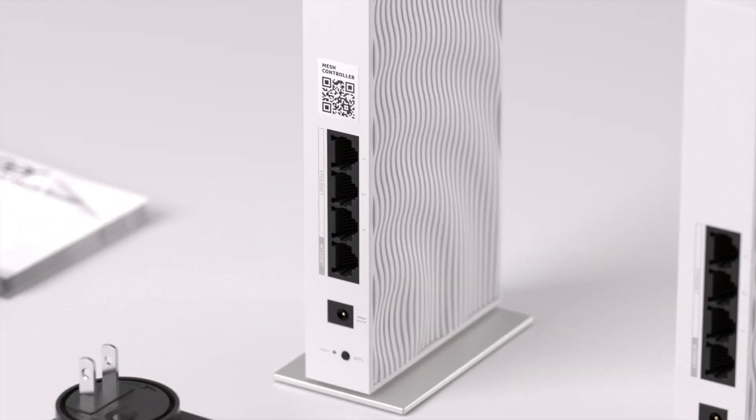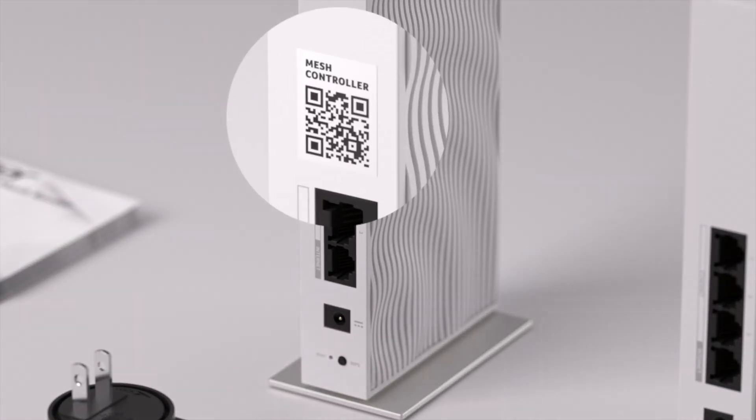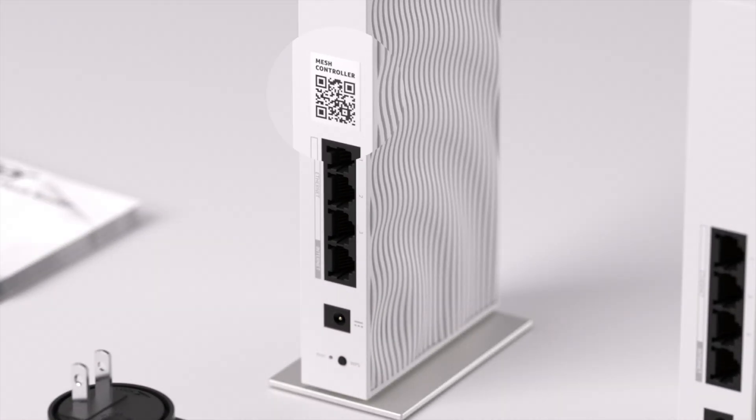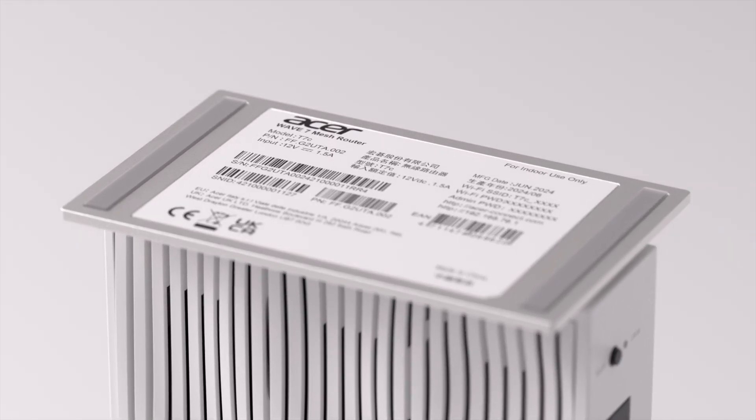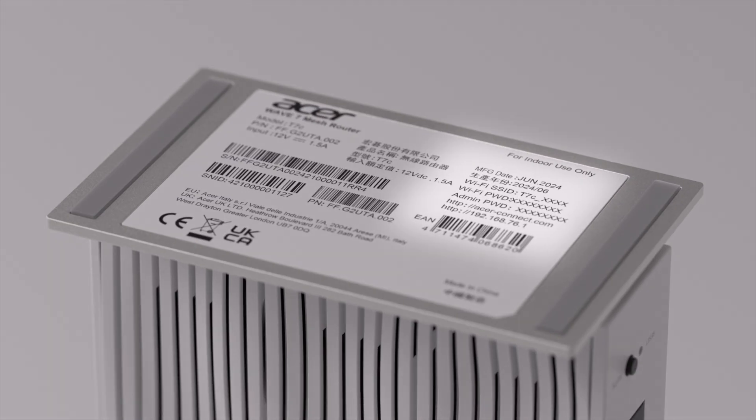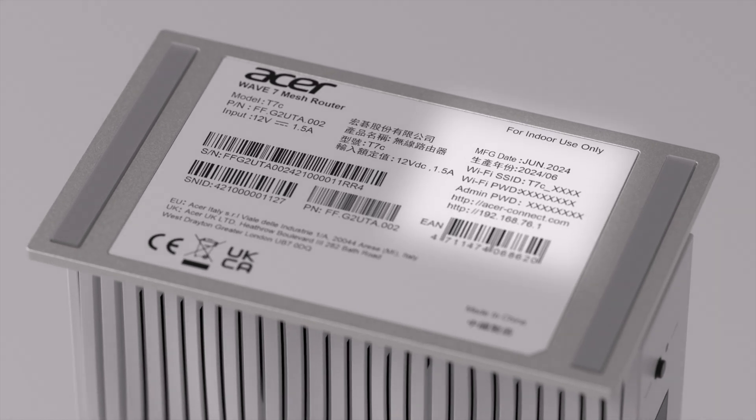The controller is labeled Mesh Controller on the back, with the default Wi-Fi SSID, password, and admin password at the bottom.